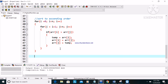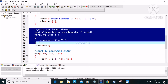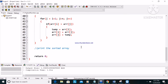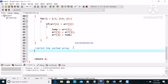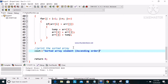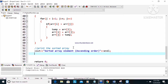Now we need to print the sorted array. We display the sorted array elements in ascending order using cout, then a for loop with i equal to zero, i less than n, i plus plus, displaying each array element with a tab separator.